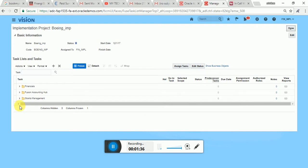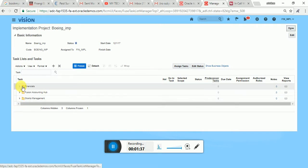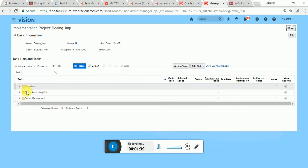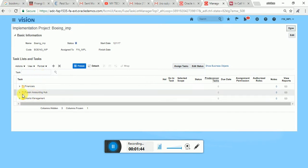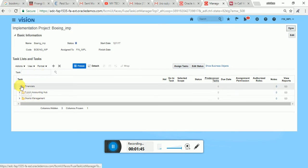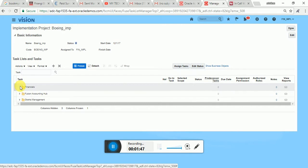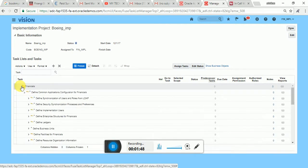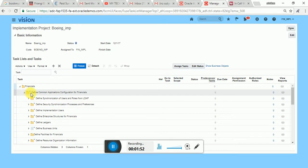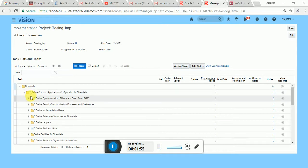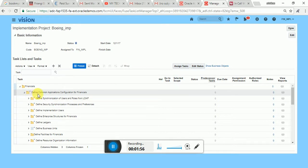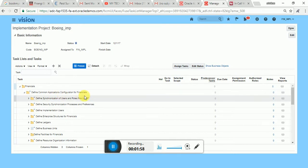I can see it, so I'm clicking on that project. Go to Financials — these are all the different modules or offerings which I have added to my project.